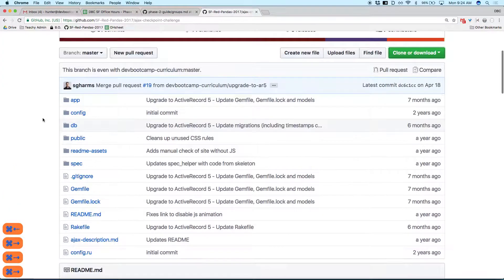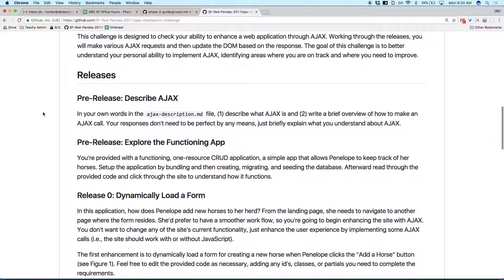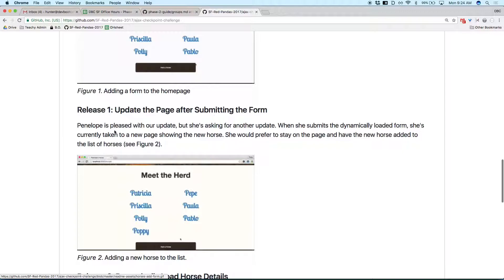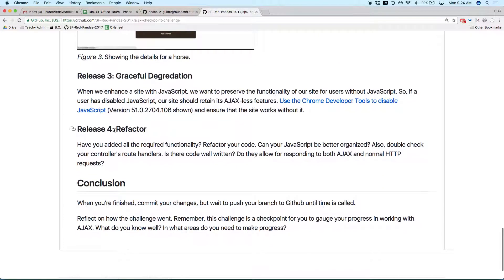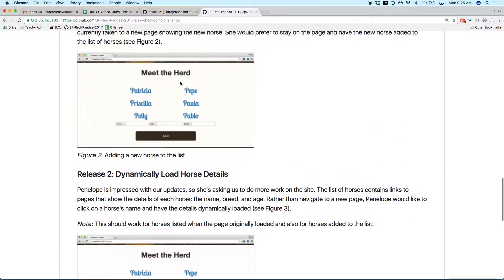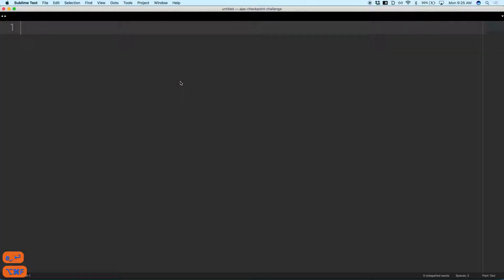Let's take a look at this challenge. You've got some horses. Release zero says: dynamically load a form, update the page after submitting the form, dynamically load the details about the horse, and something about graceful degradation — which essentially means we need to ensure that none of the JavaScript we write breaks the non-JavaScript functionality of the site. You should always write your sites as if they can run with full functionality with no JavaScript, because there are people out there with JavaScript turned off for security reasons.